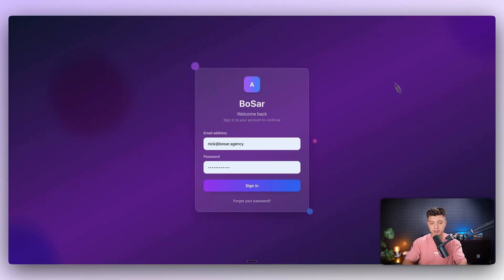You saw the title. Let's jump into the demo right away. This is the project that we built recently for one of our clients.